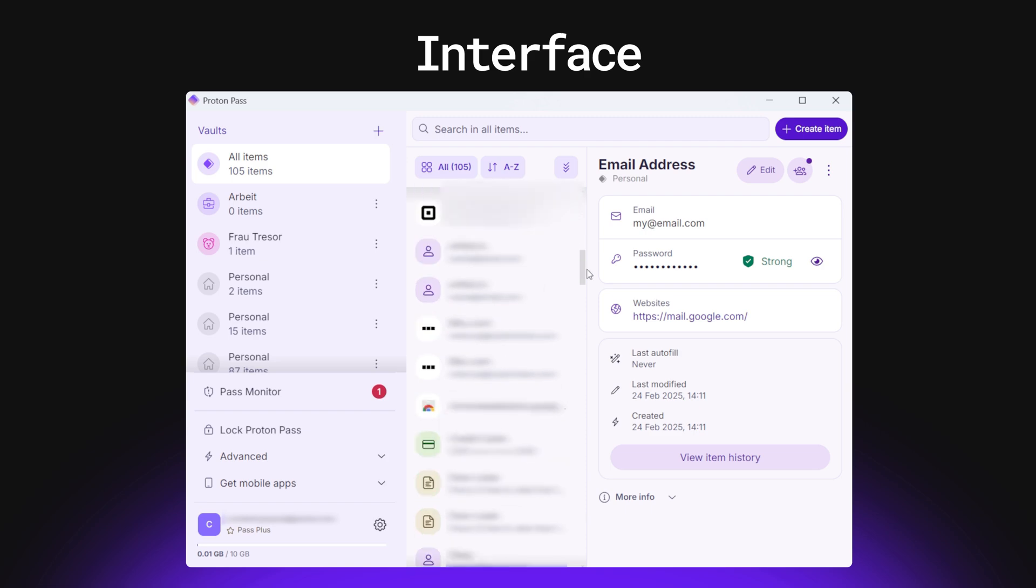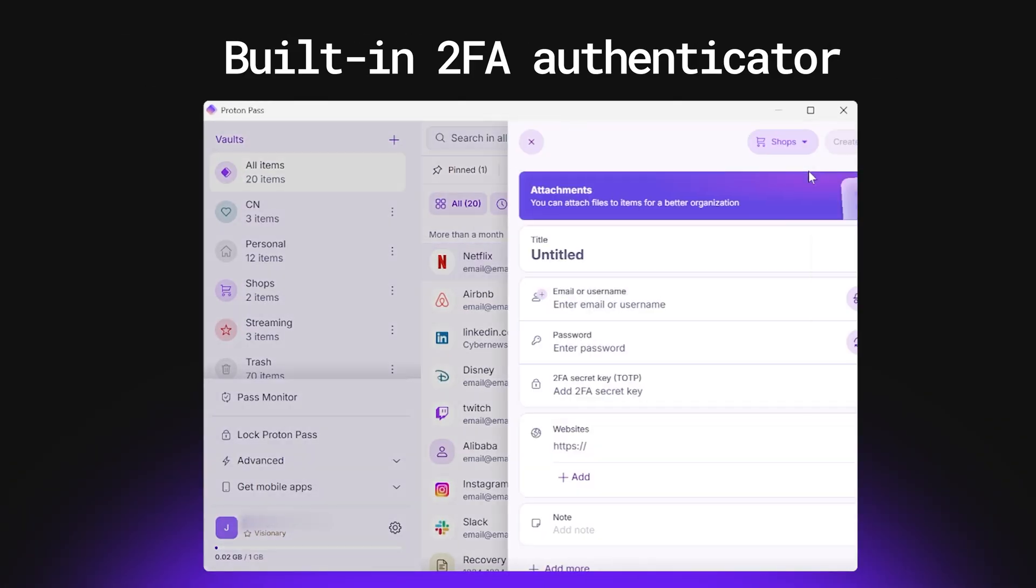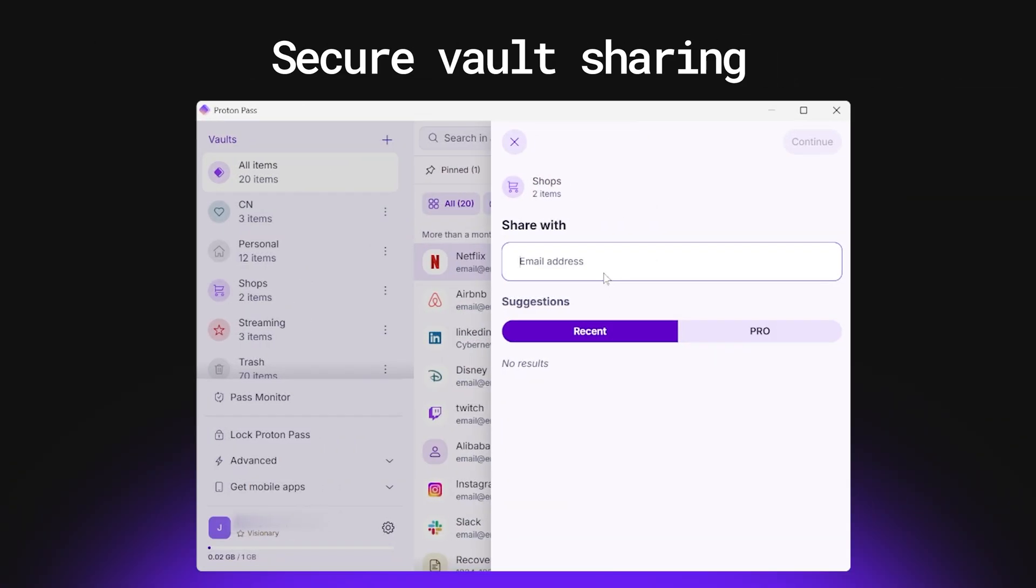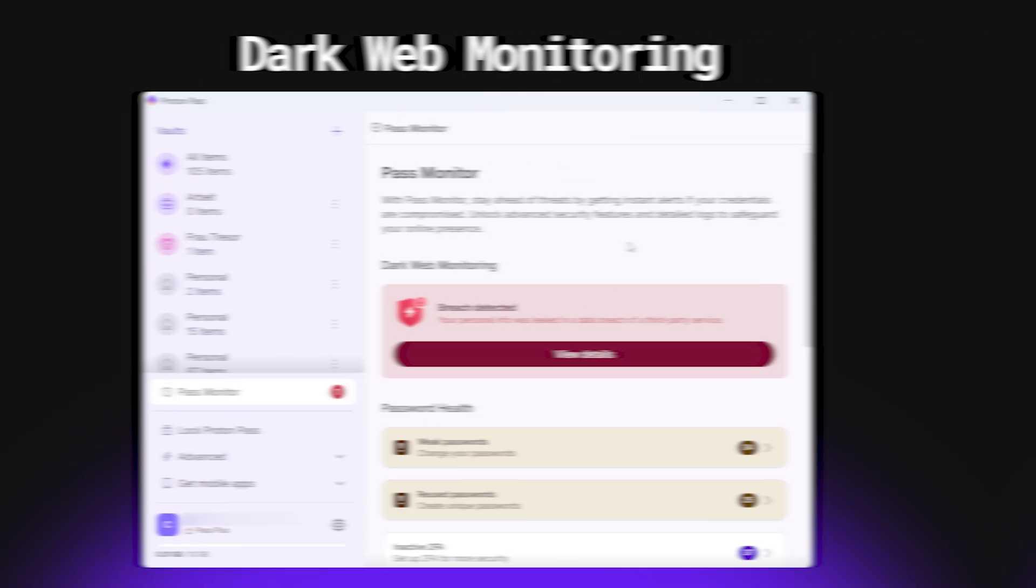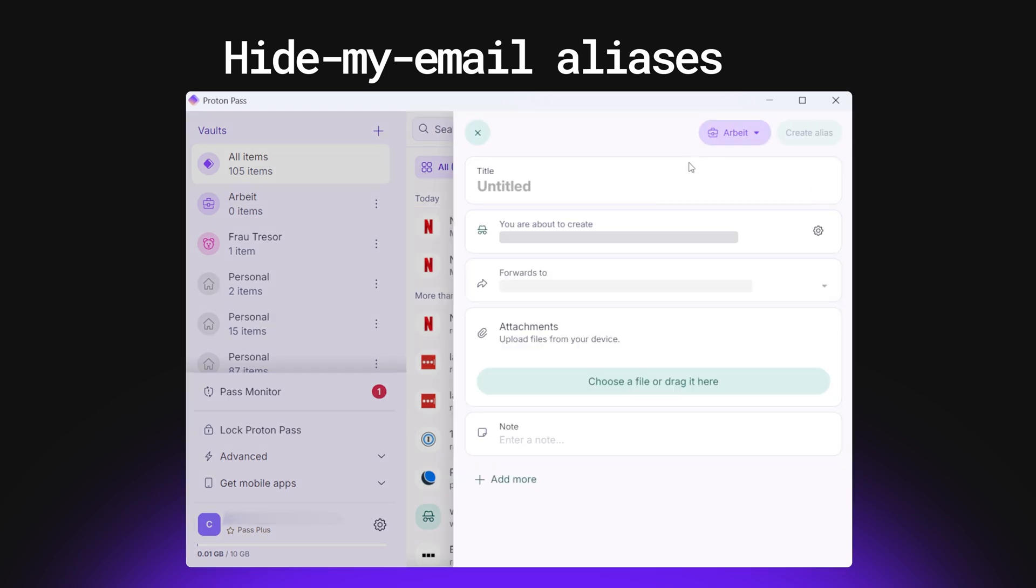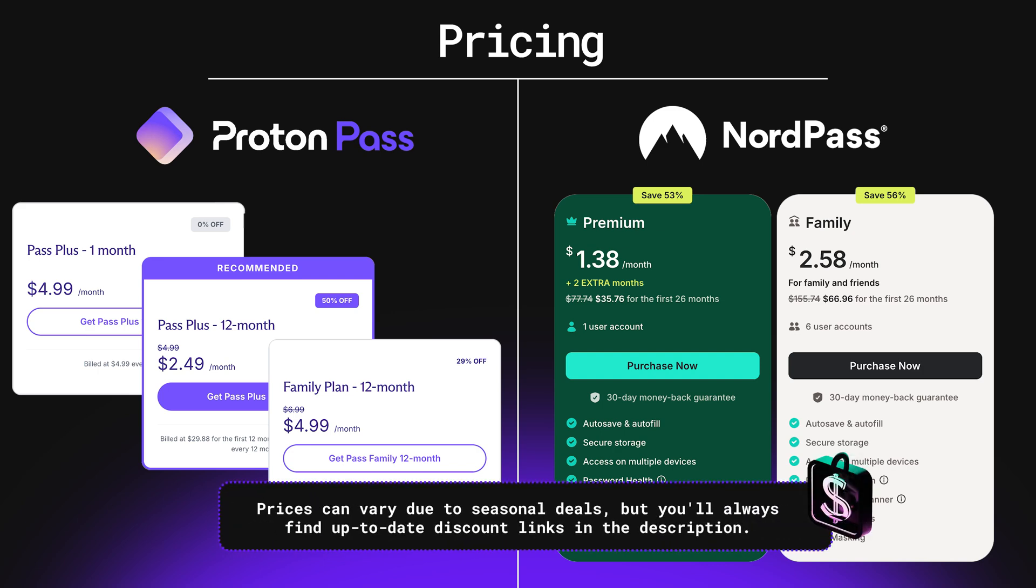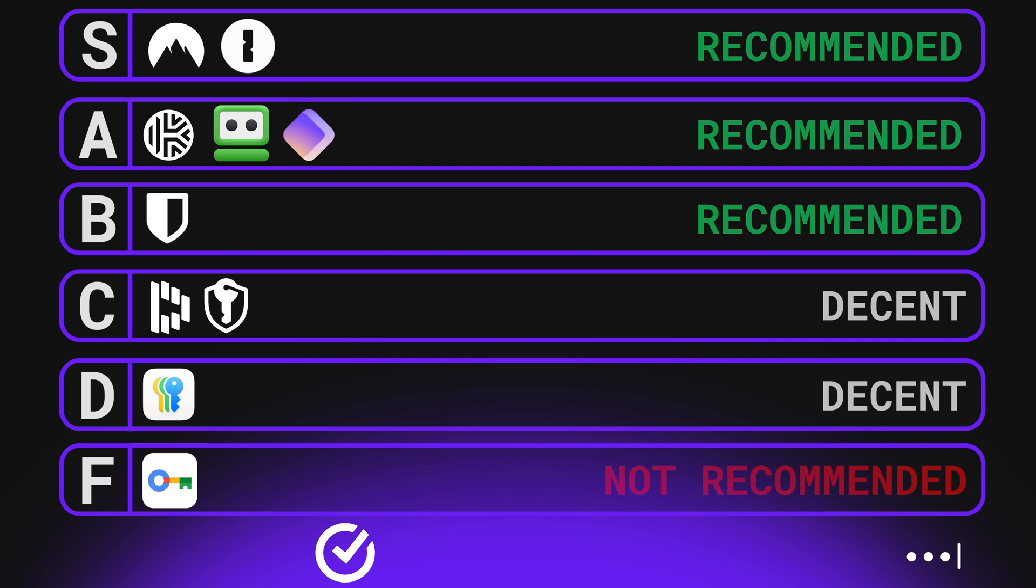Easy to use if you don't get put off by a vibe that's a little bit more techy. ProtonPass has some pretty cool features, too, like its built-in 2FA authenticator, secure vault sharing, dark web monitoring, and even unlimited hide-my-email aliases, which you can use instead of your real email for extra privacy. However, ProtonPass is pricier when compared to the competition, and it's still pretty new, so it hasn't stood the test of time just yet. But if it continues going in the direction it's going, I'm pretty sure that we'll see ProtonPass in the S-tier in the future. For now, though, it's going into A-tier.